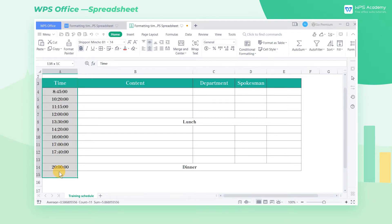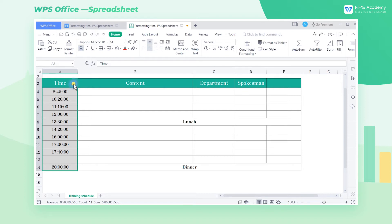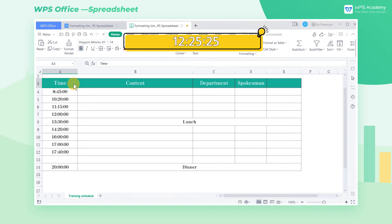Before setting, we need to be aware of the correct way to record time. A complete time duration consists of hours, minutes, and seconds, and each value is separated by colons. For example, 12:25:25.